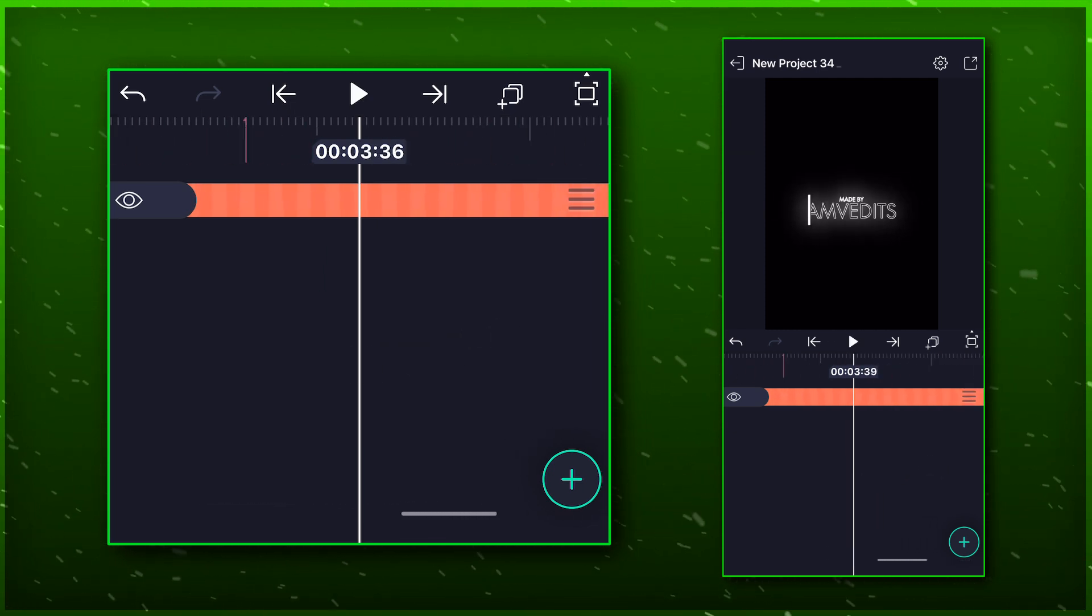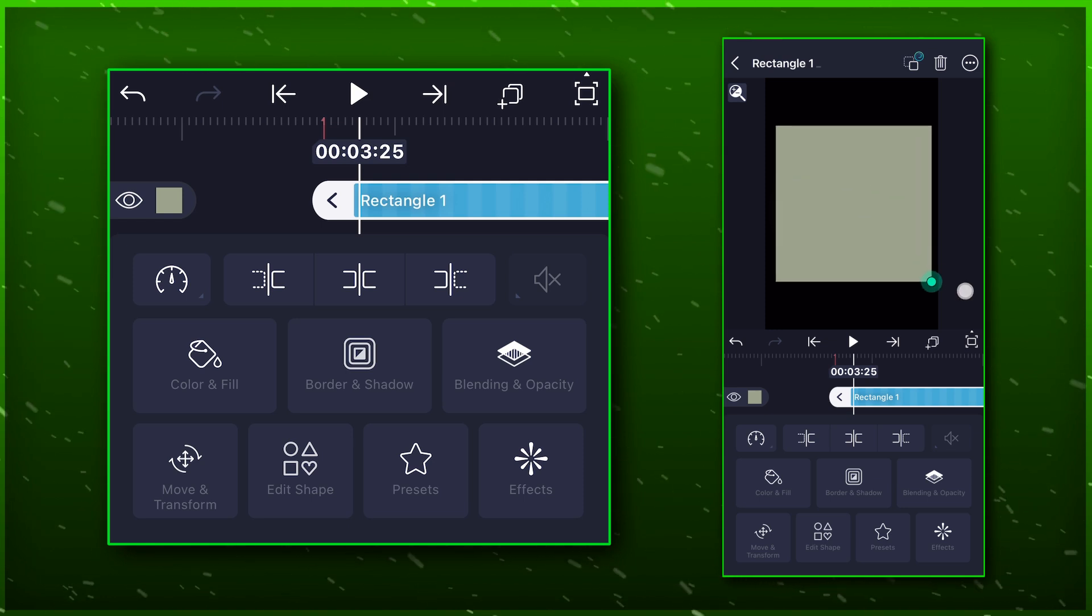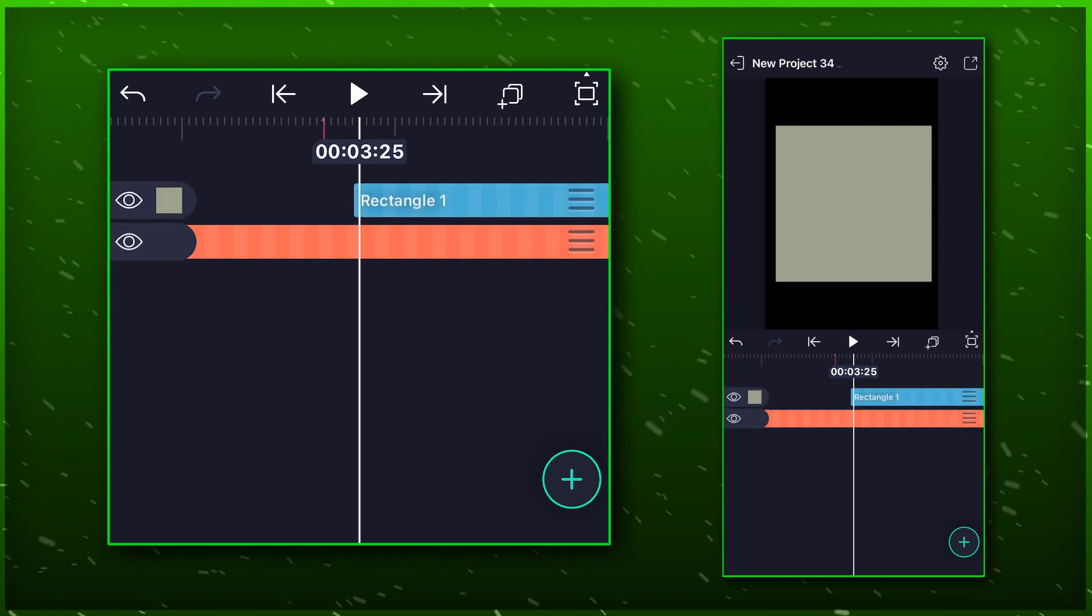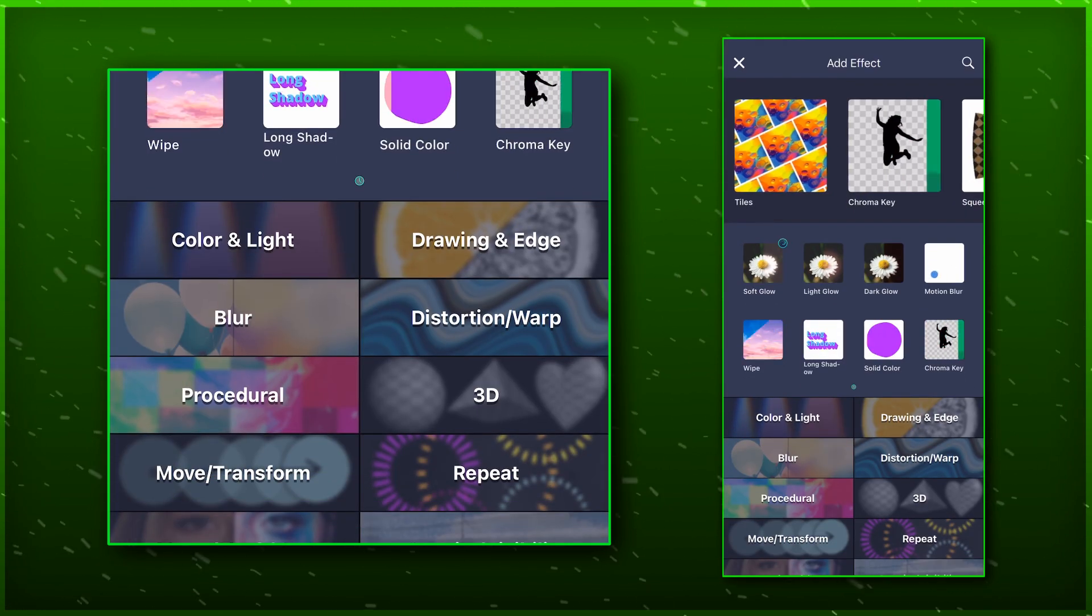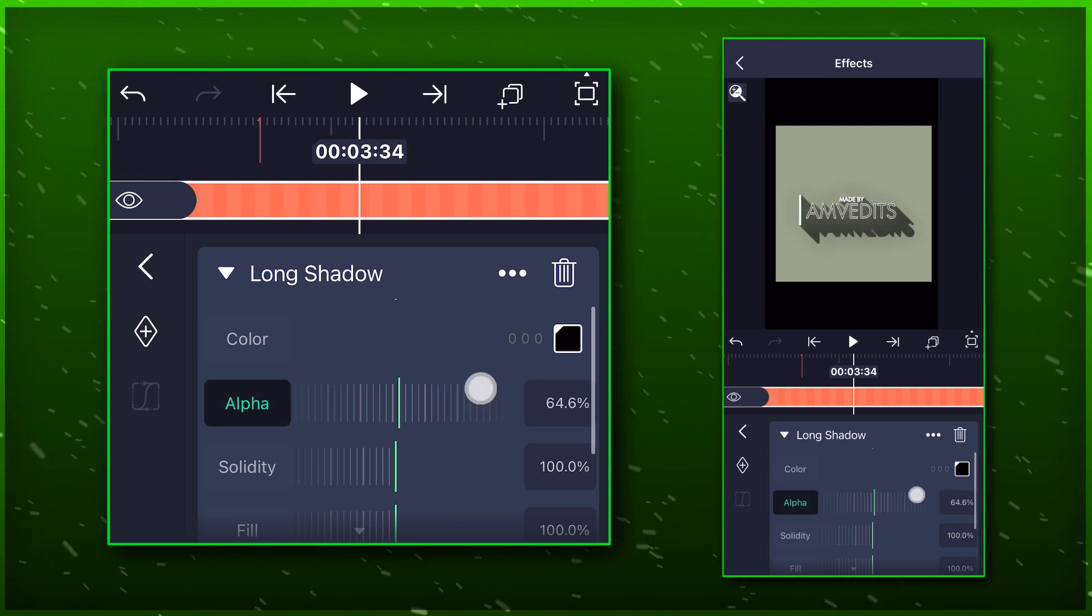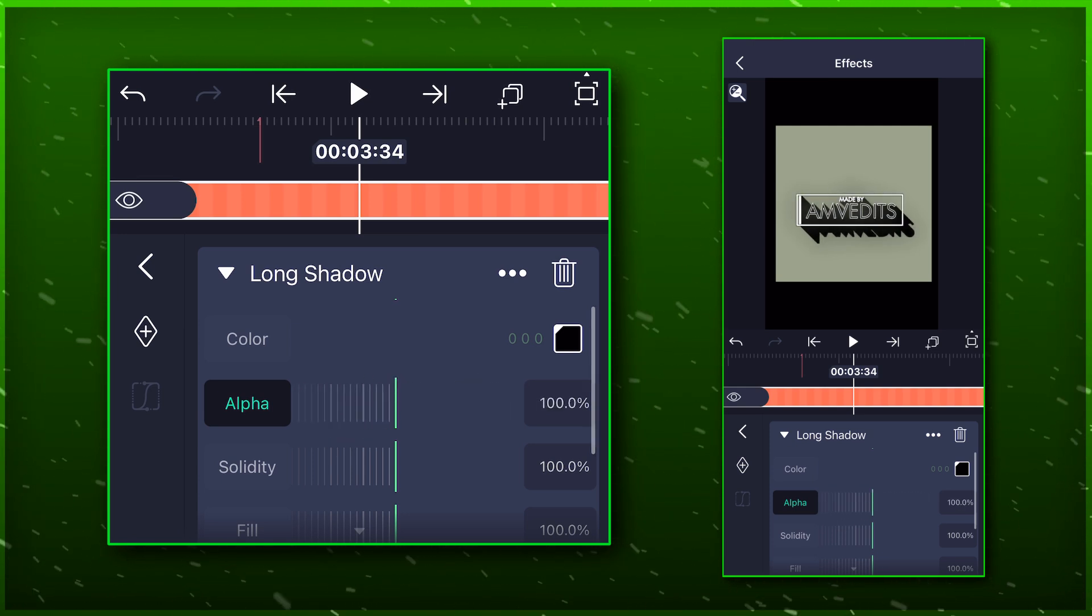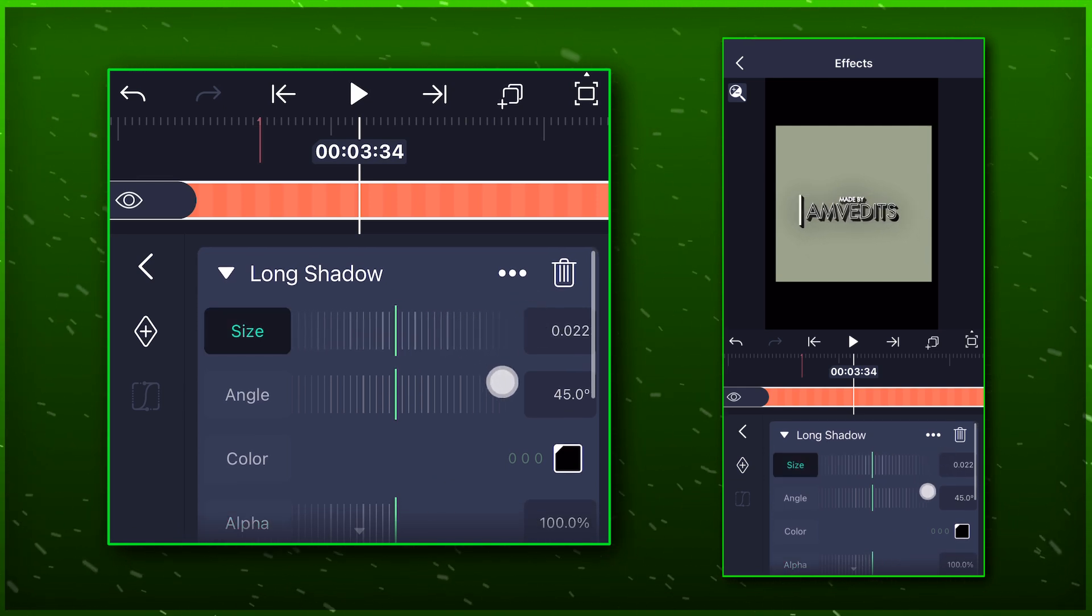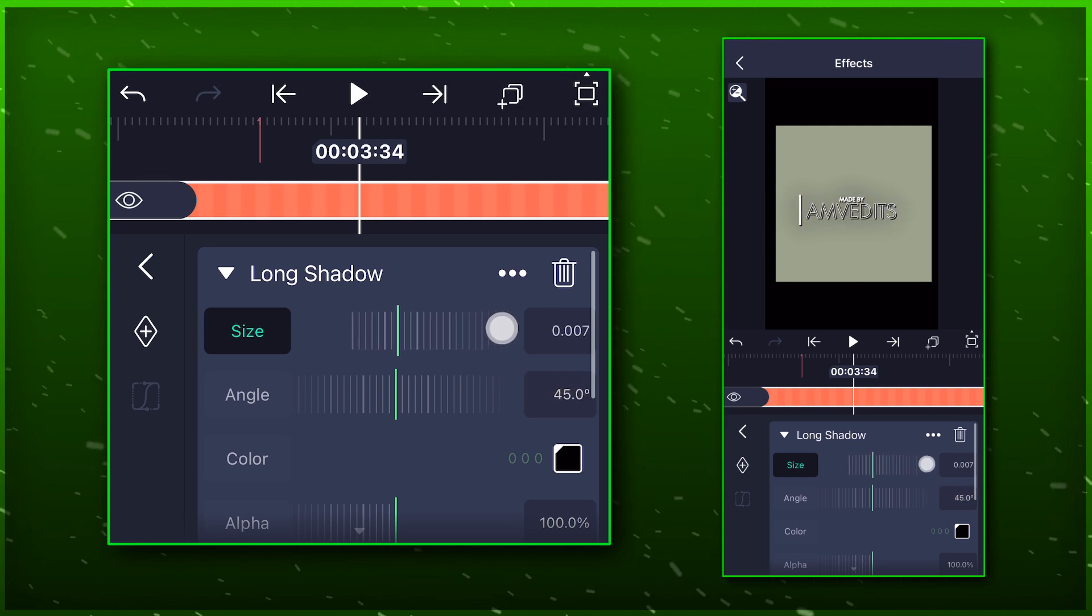Now we will add shadow to our text. To see what we are doing, we will add a lighter color solid layer behind. We will remove it afterwards. Select the grouped layer and add long shadow effect, and just copy all my settings. Before exporting it, change the background to transparent.